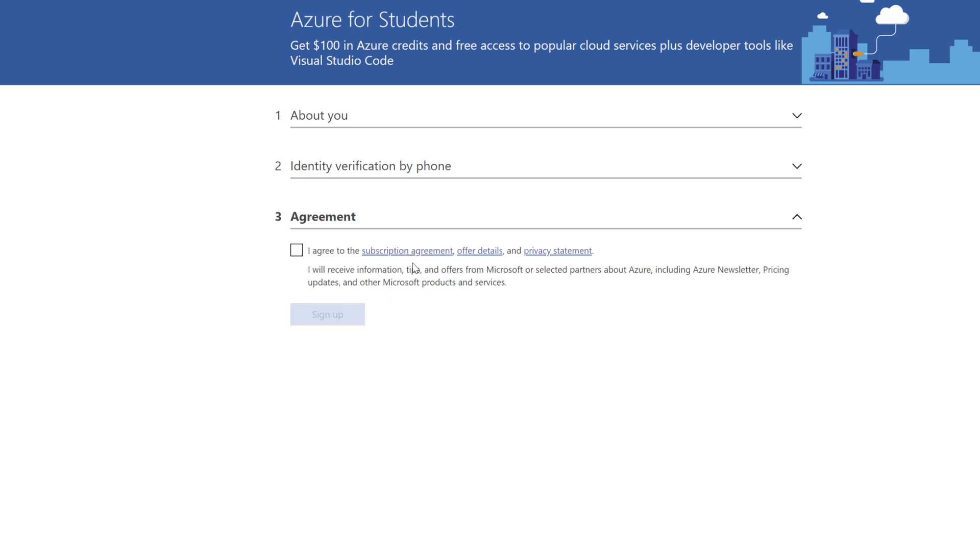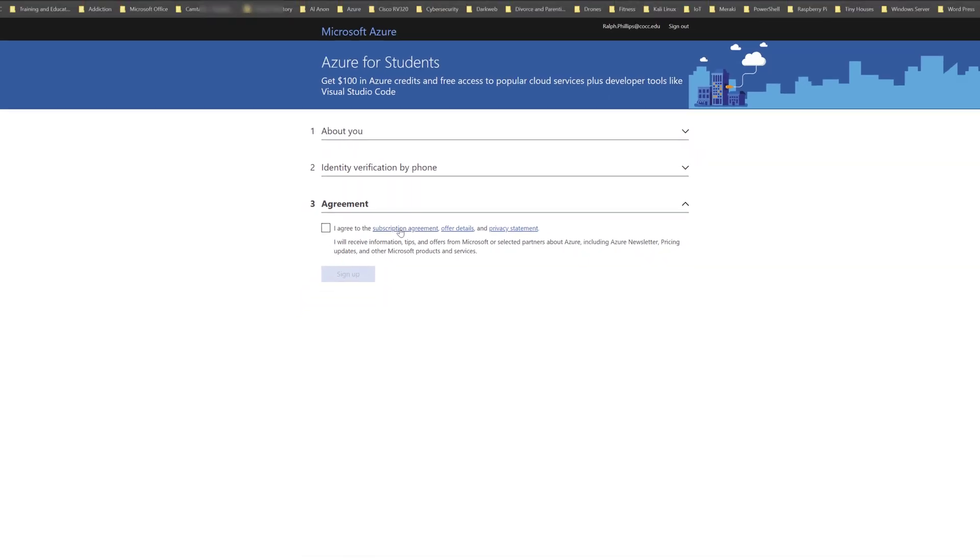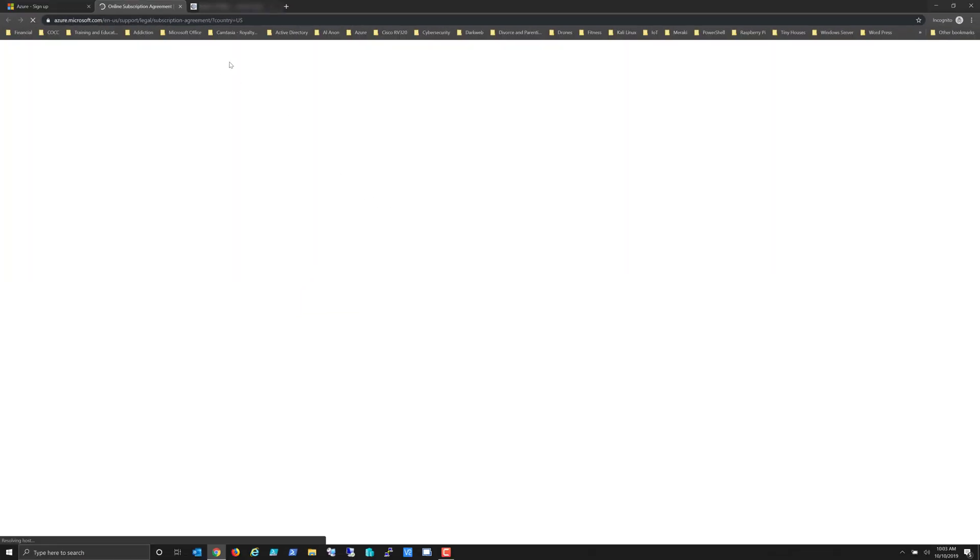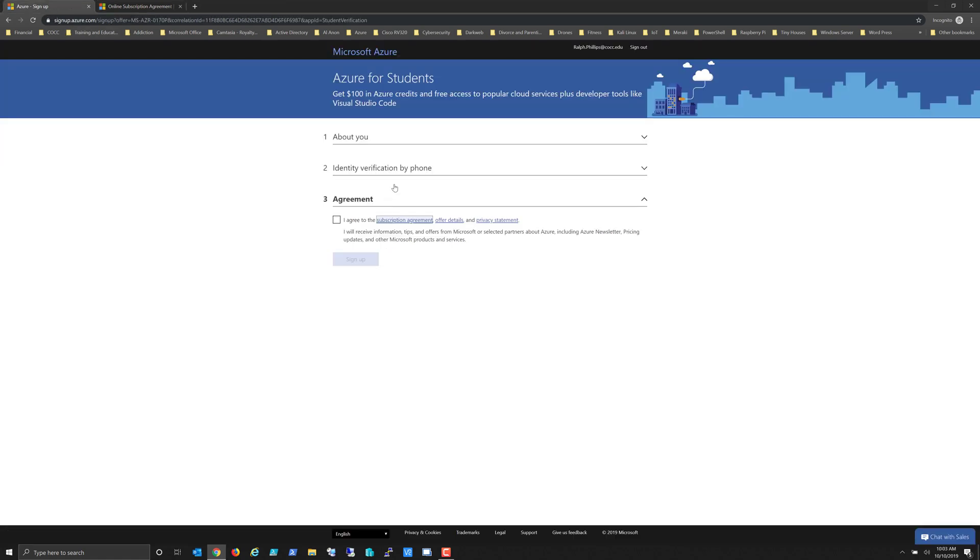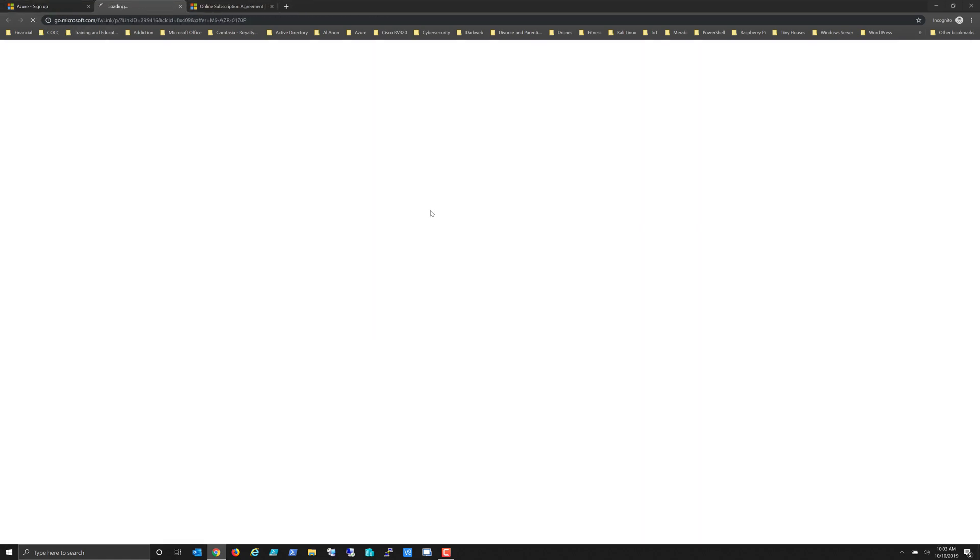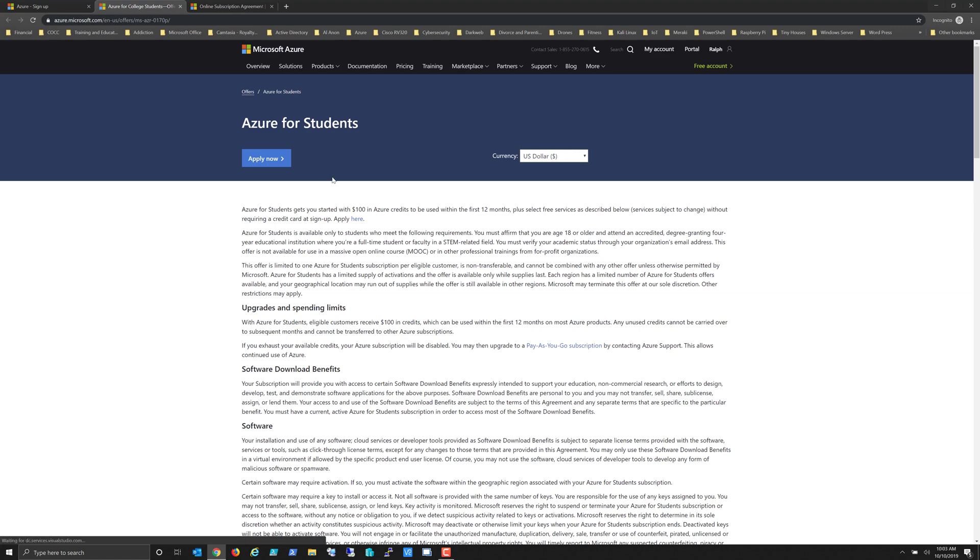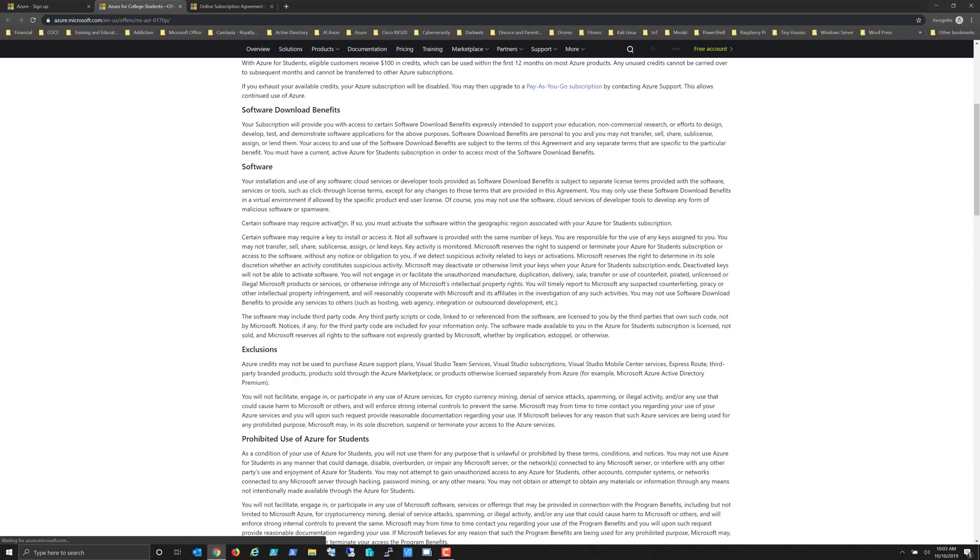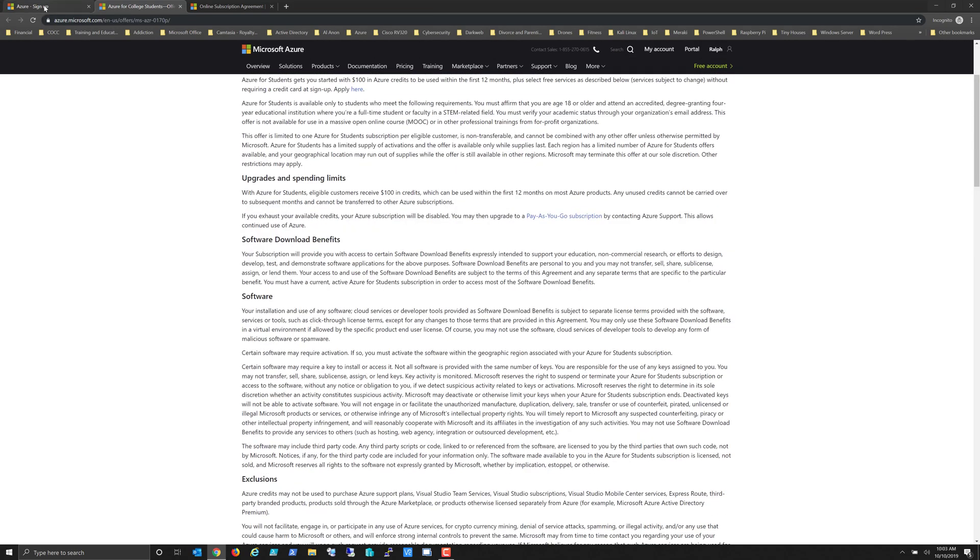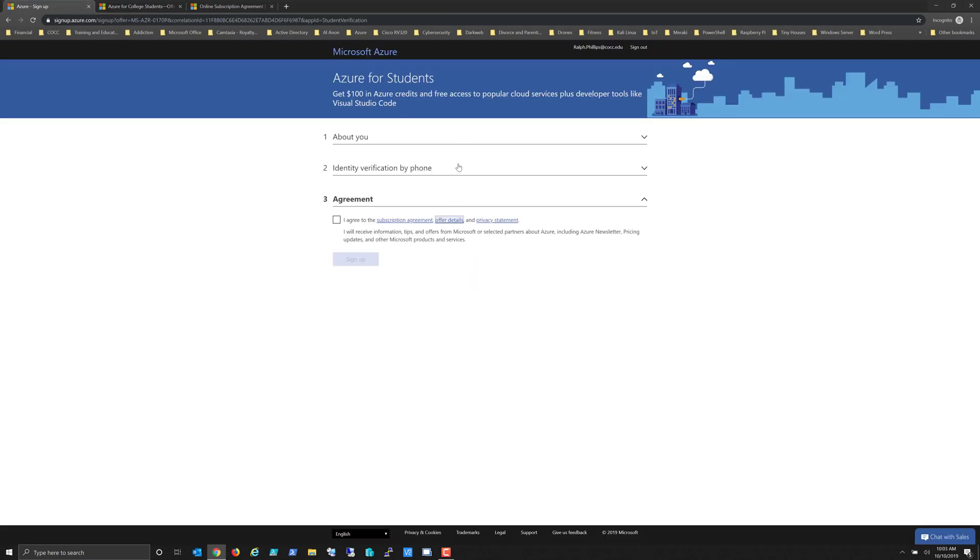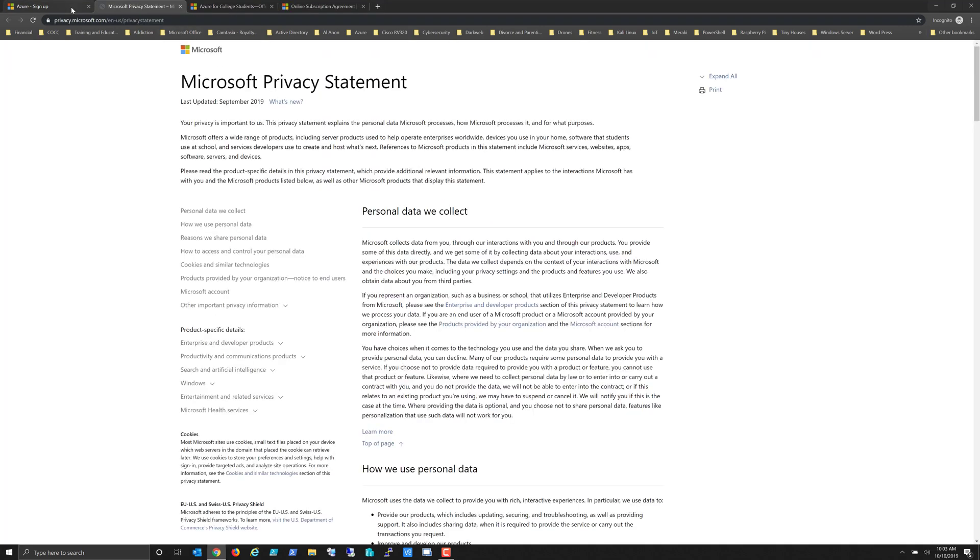So this will bring up the agreement. You're definitely going to want to review the agreement. Clicking on these links here will open up the agreement for you to read. I highly suggest that you read through this agreement and other details so that you understand what it is you're accepting. Always a good practice.